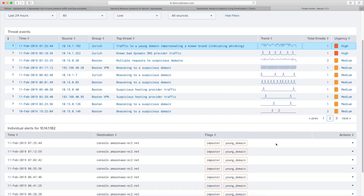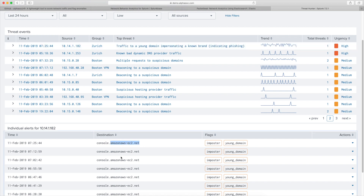Here within the system we're flagging traffic to a young domain impersonating a known brand. The system is smart enough to understand that 'Amazon AWS EC2.net' — just a DNS destination — is an imposter domain. It's not registered to Amazon proper; it's a permutation of a legitimate brand.